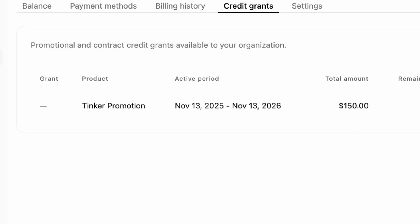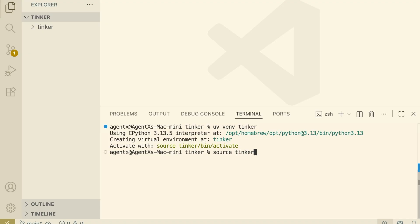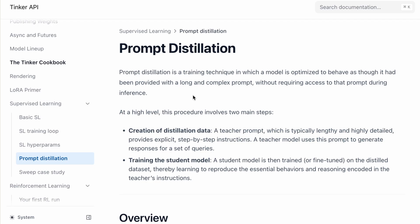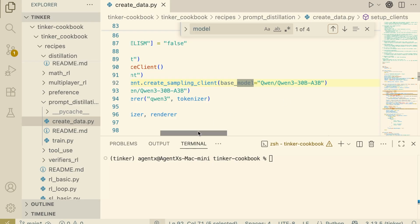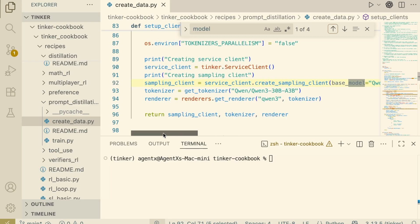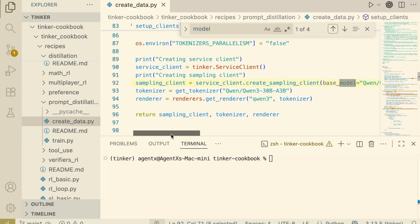We're going to grab some free credits, set it up, and build a prompt distillation pipeline from scratch to train a model for $0.62.